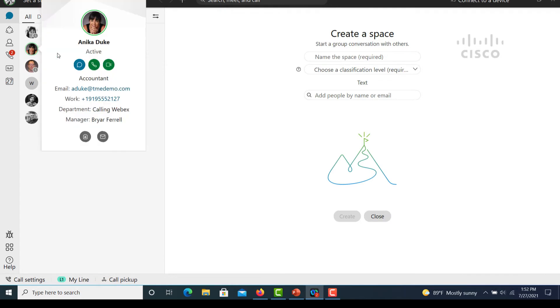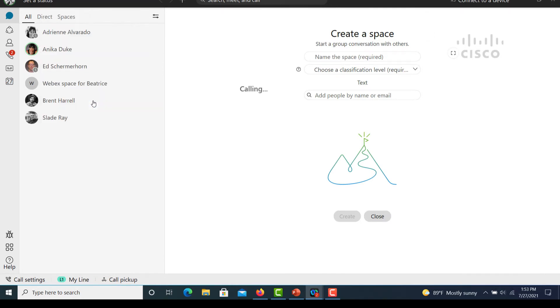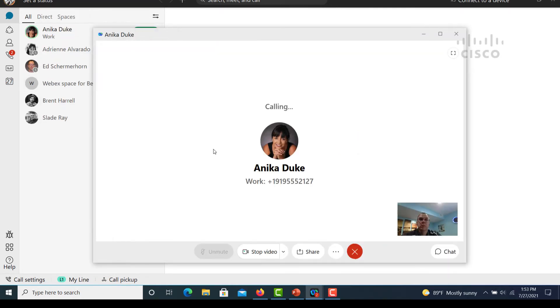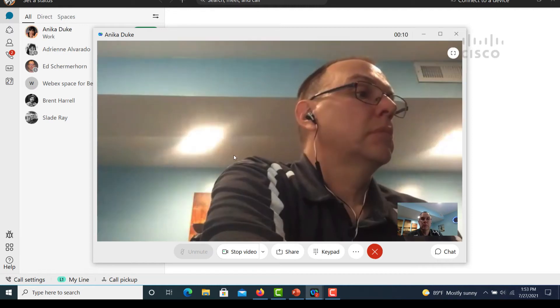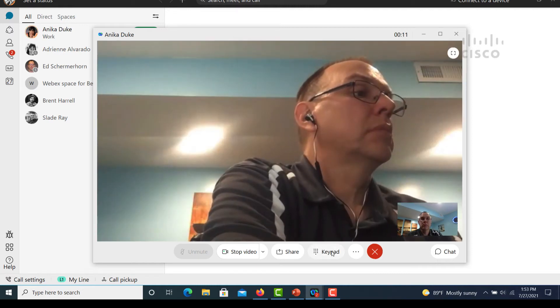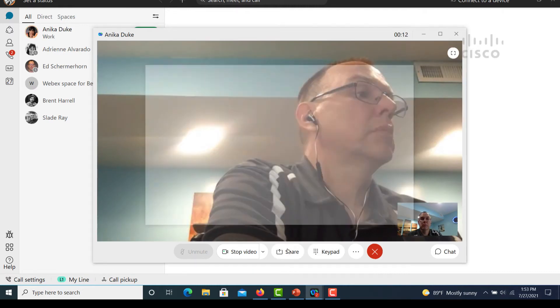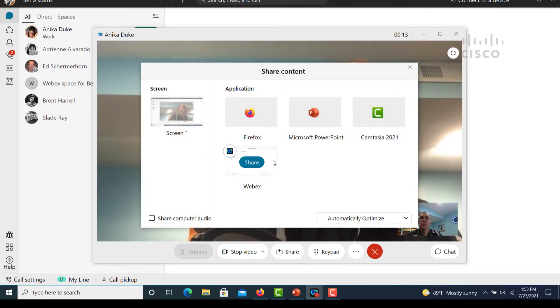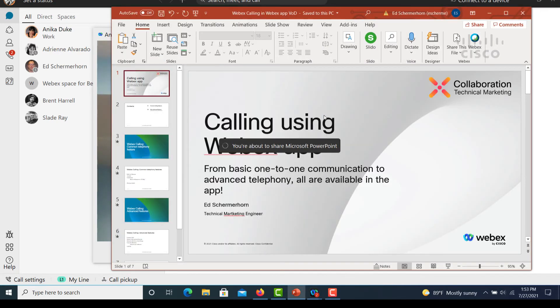Now I'd like to show how to share content in a call. We have our chat with our co-worker. We're going to click the call. Once the other end answers the call, we can then click on the share button, select any of our open applications, share it.